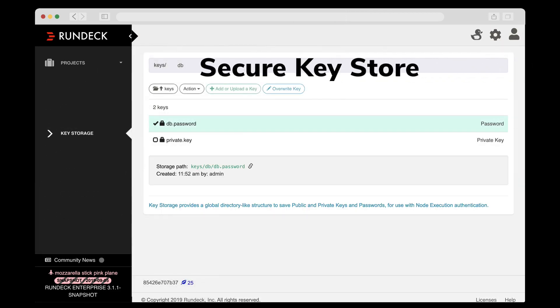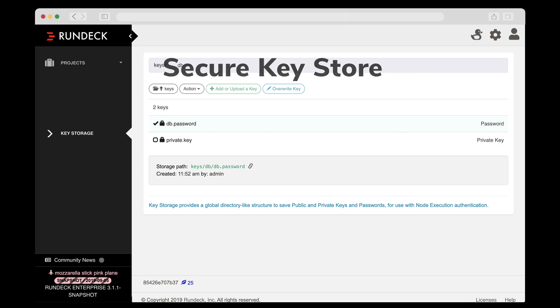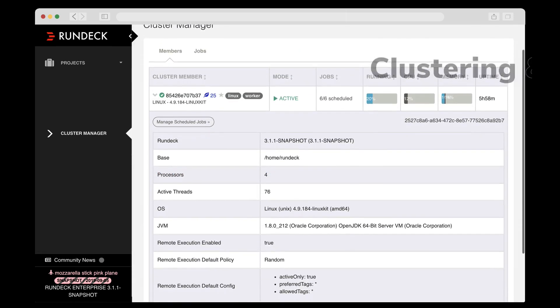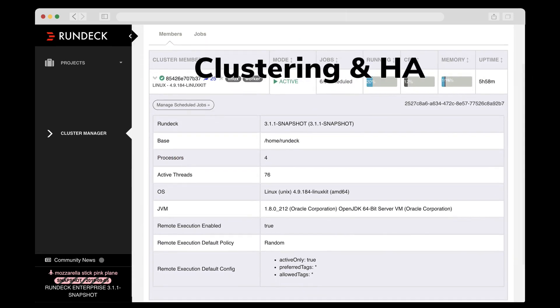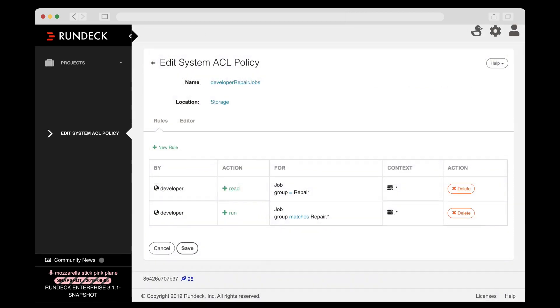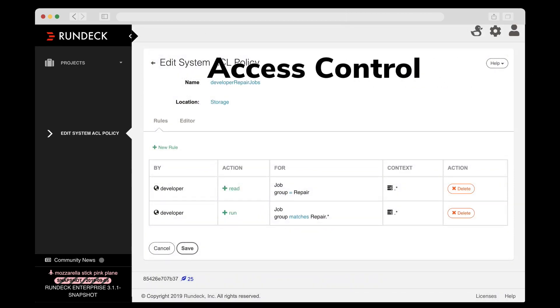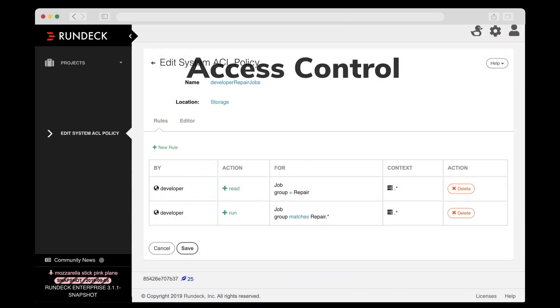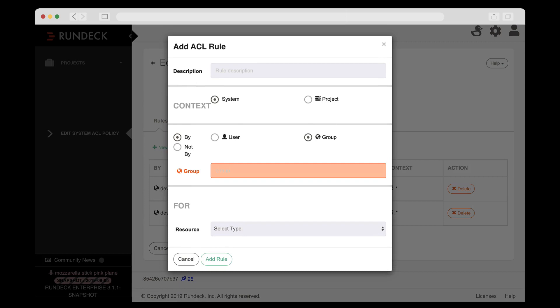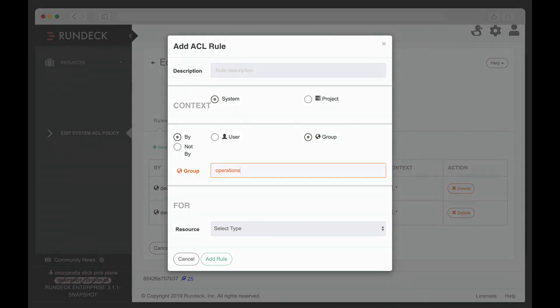Keep SSH keys and passwords safe in Rundeck's key store, but still allow anyone with the right permissions to execute jobs that use the password or key. Features like clustering and high availability support you as you scale. And of course, Rundeck features fine-grained access control so you can determine who can do what and where. Everything is logged so your security and compliance colleagues will be quite pleased with Rundeck as well.